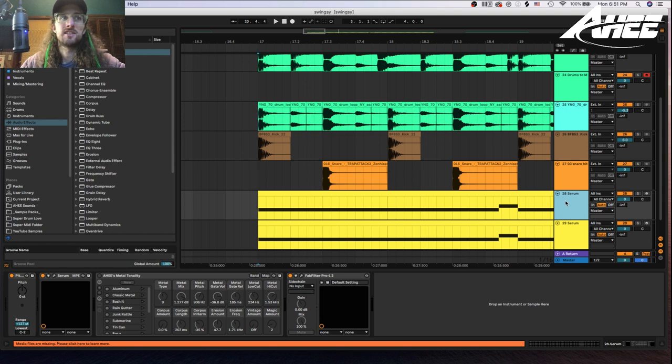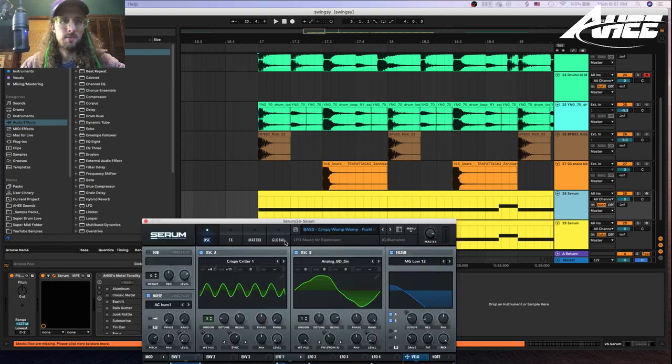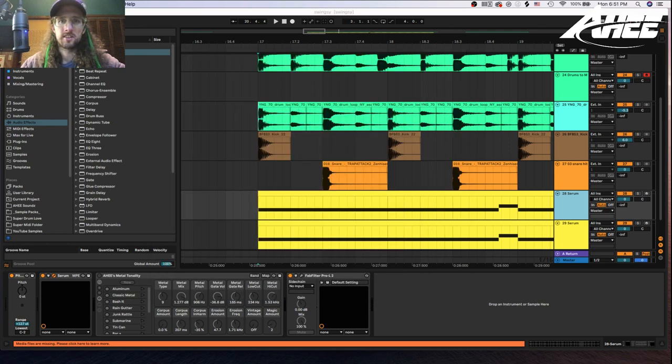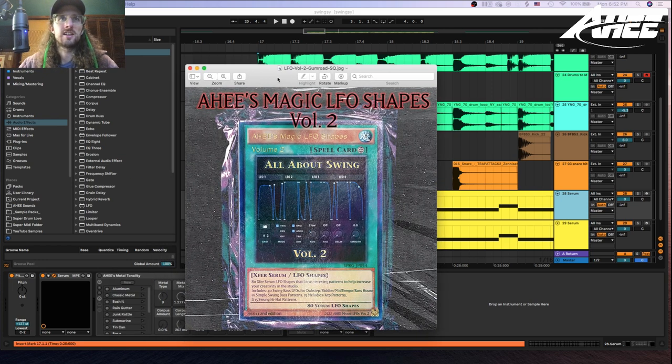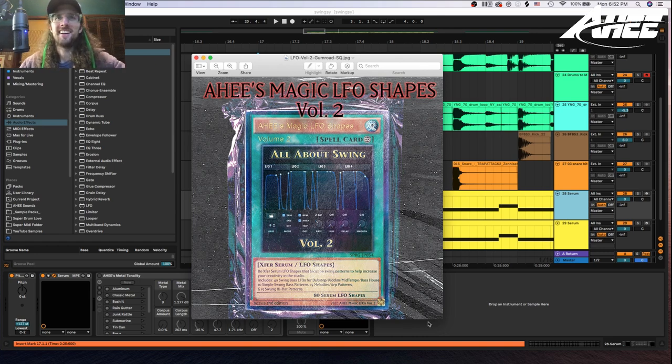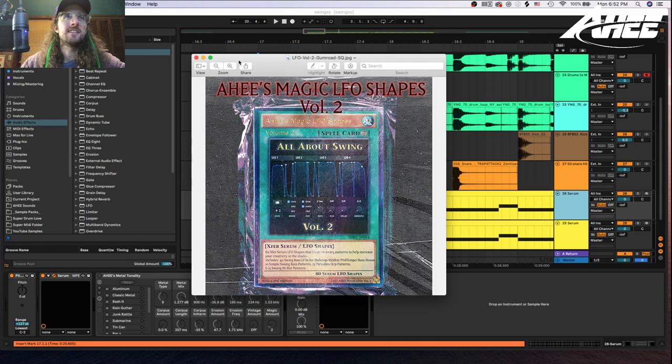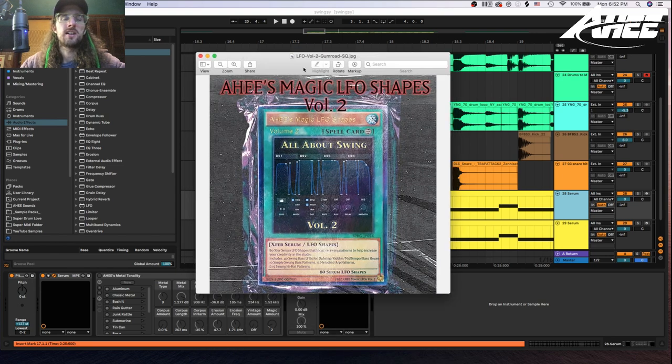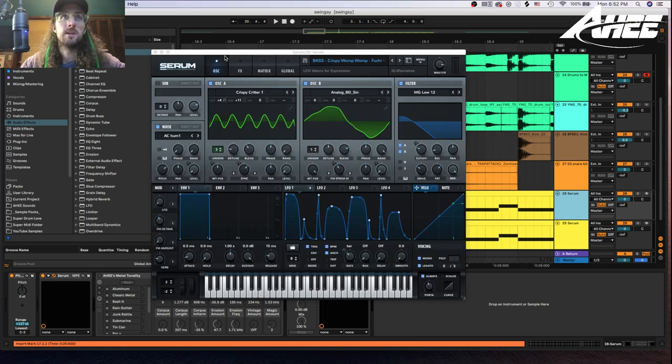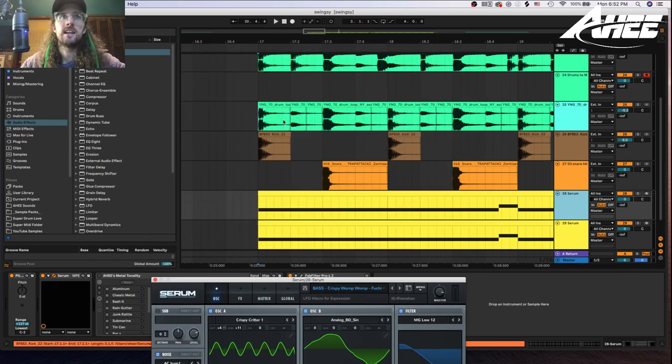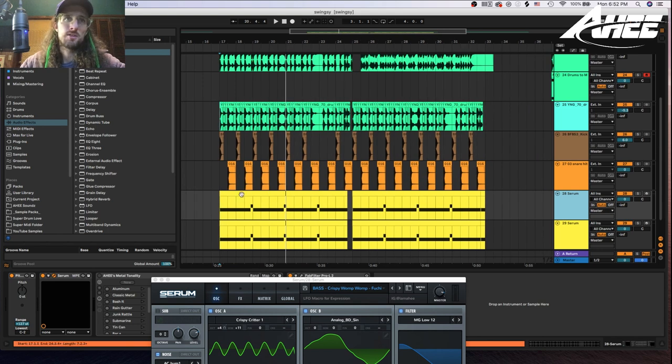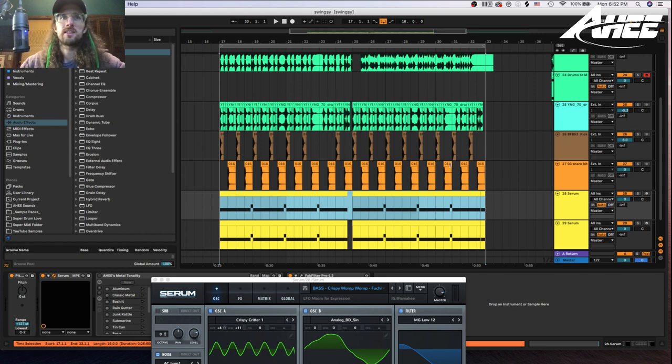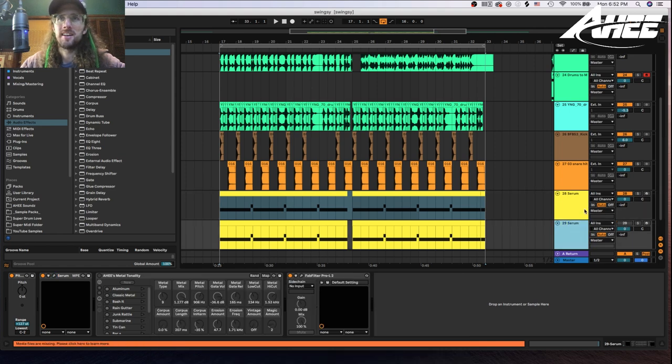Another way to get some swing is to swing your basses. And this is where I get to sponsor myself today, which I have a new product that just came out called LFO shapes volume two, all about swing. Look at this amazing beauty, amazing art. But yeah, it is a serum LFO shapes bank that was actually inspired by I met LS Dream backstage at a show recently. And he uses the volume one of the LFO shapes in his music. And he really wanted one that had swing to it. So I was like, that's a great idea. I should go ahead and do that. So I did. And now here we are.